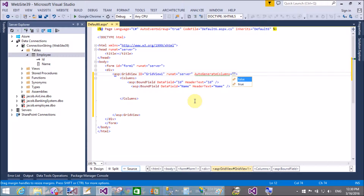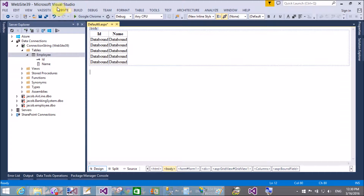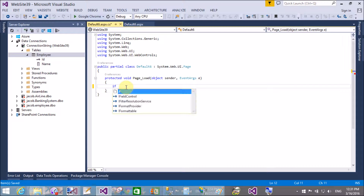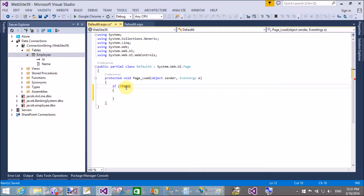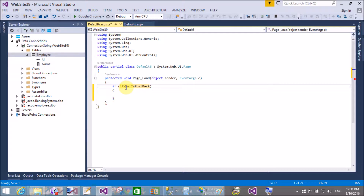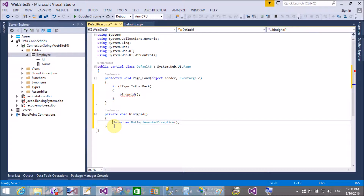First, we are getting the error that the data source control does not support data paging. Auto-generated columns will use two columns: ID and Name. Similarly, bind the GridView when the page is not a postback — so if not postback, then bind your GridView.